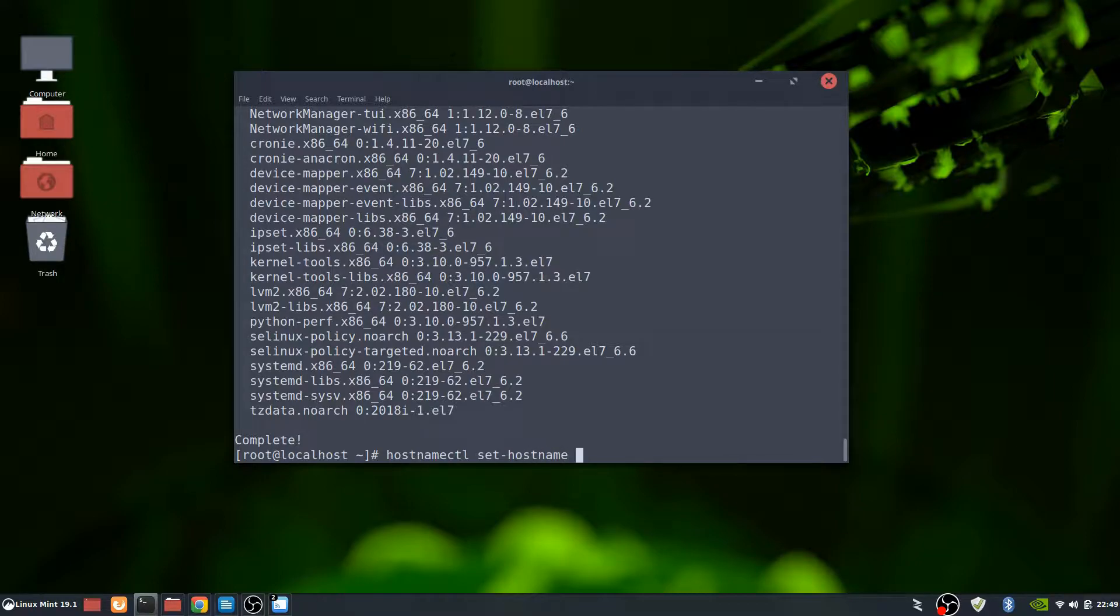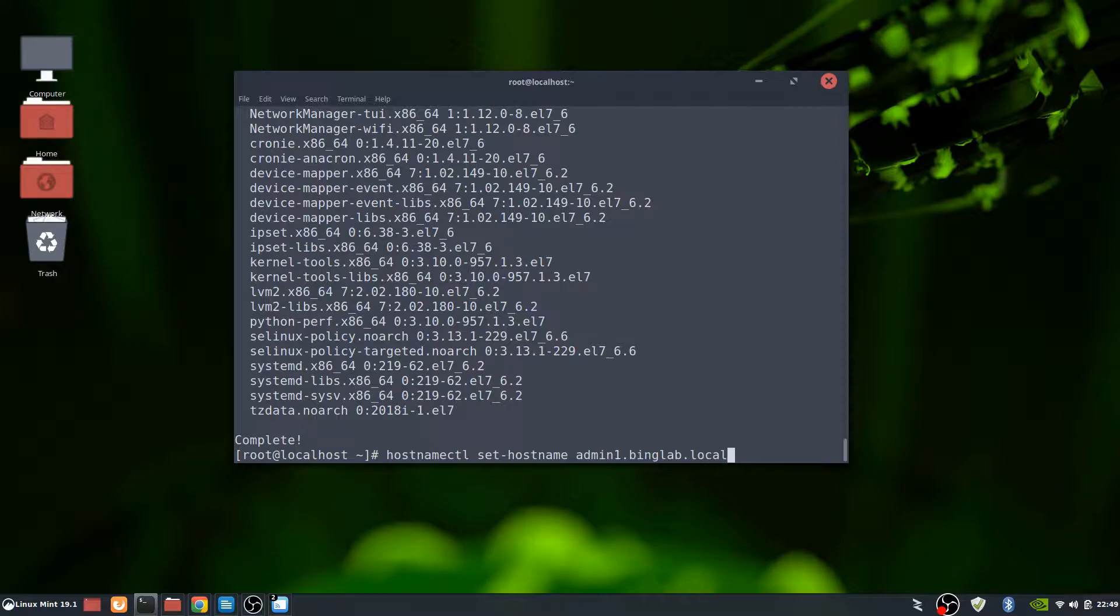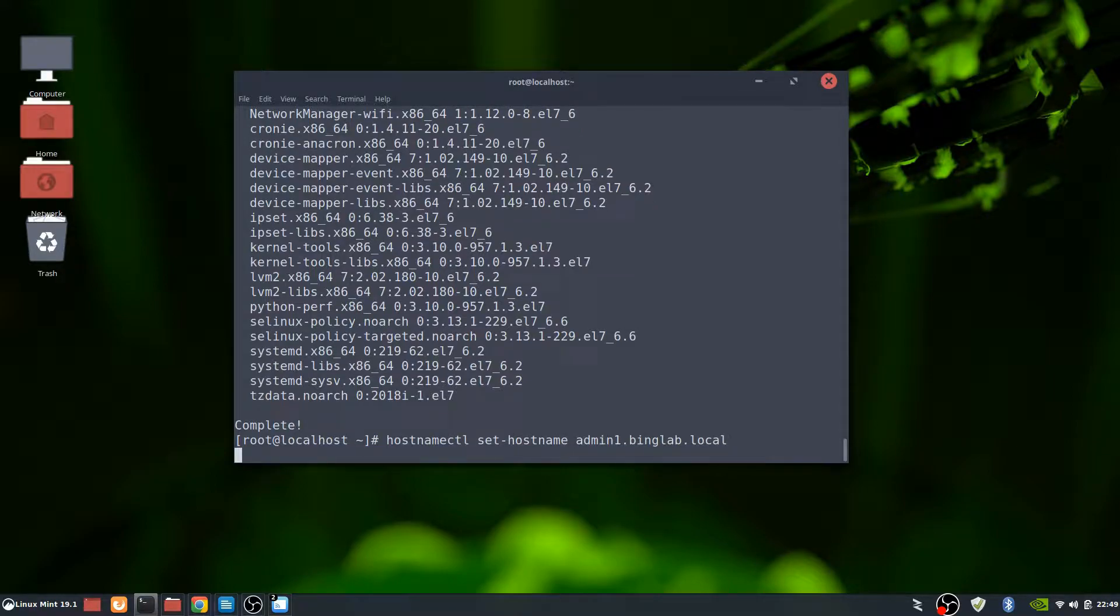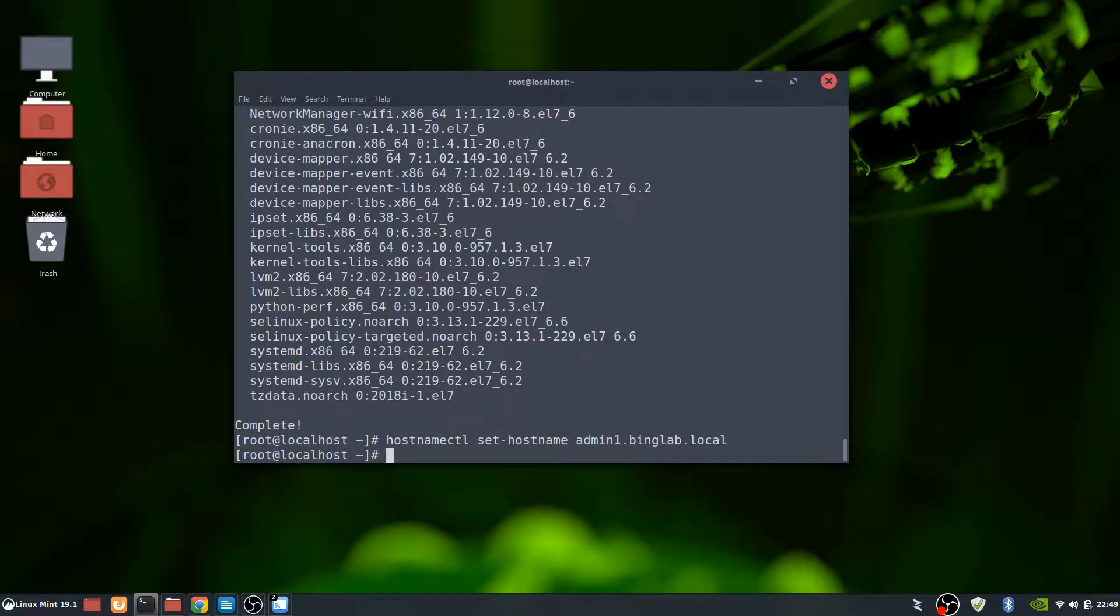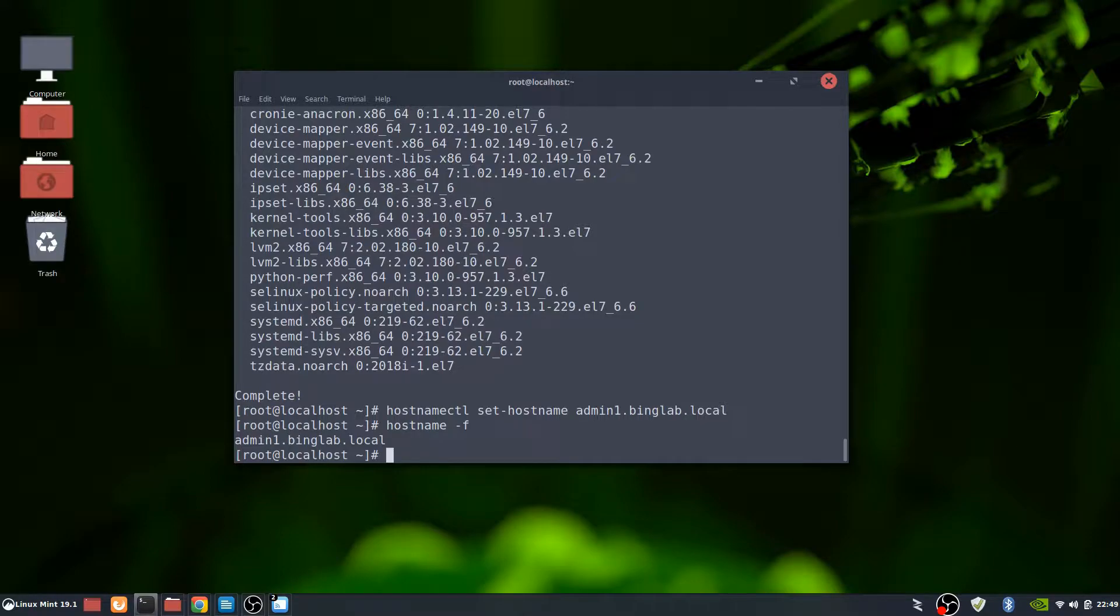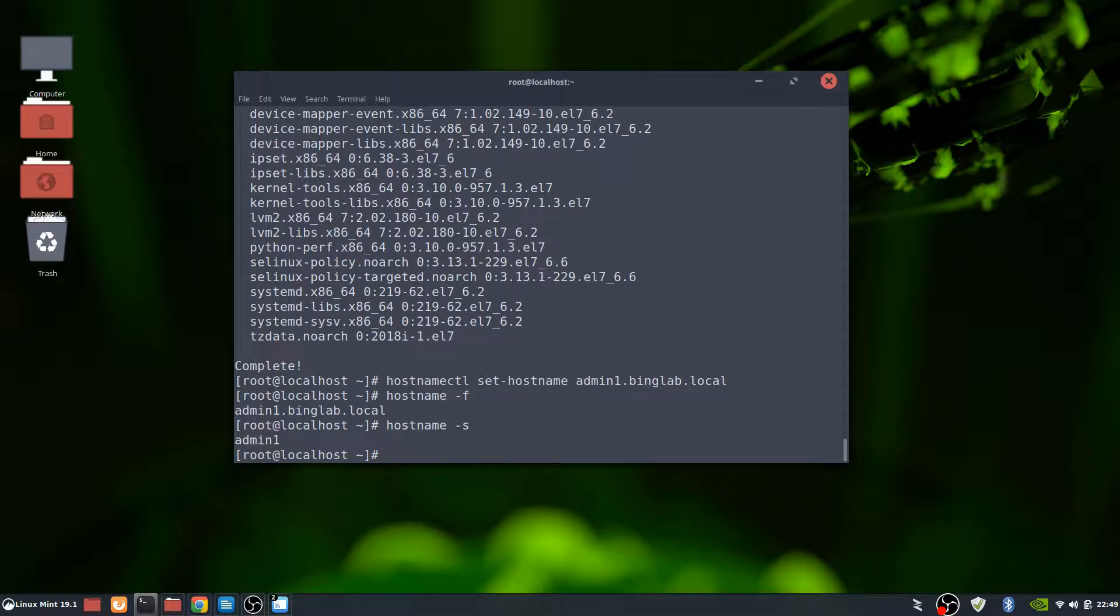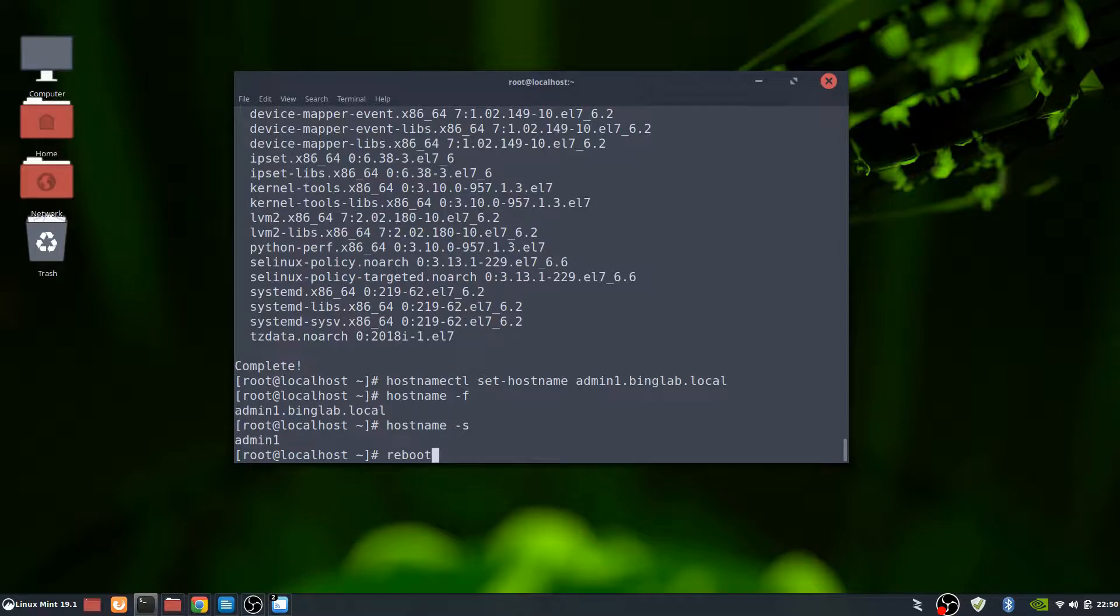The host name is going to be admin1.binglab.local. Just to check that real quick, hostname dash F for the full and host dash S for the short. So everything looks good that way. We're going to reboot the system now since the new kernel was installed. So we're just going to hit reboot here.